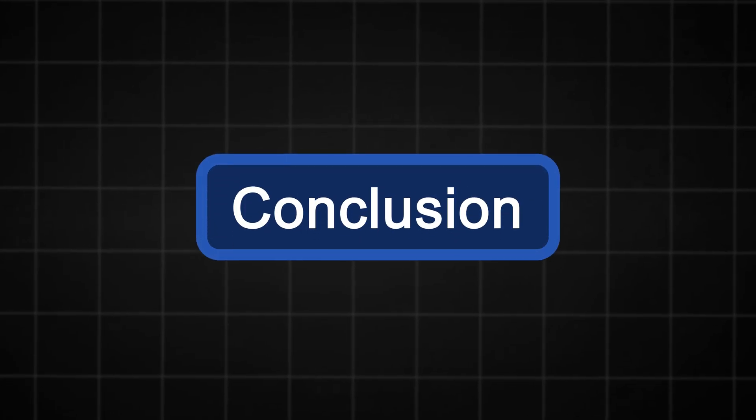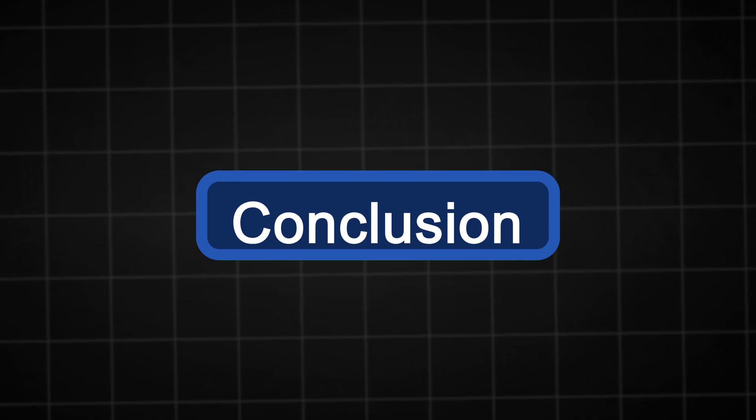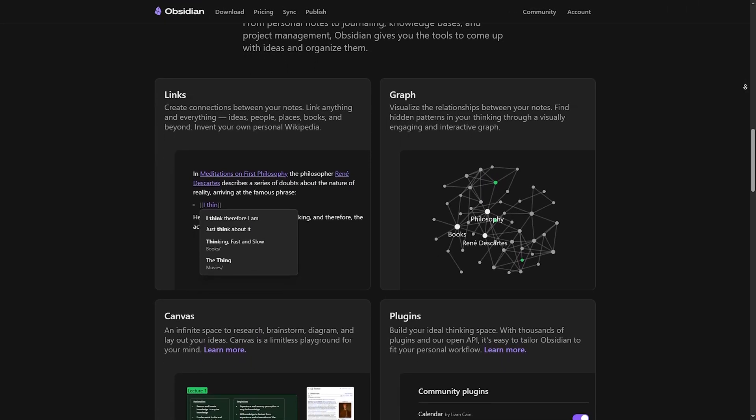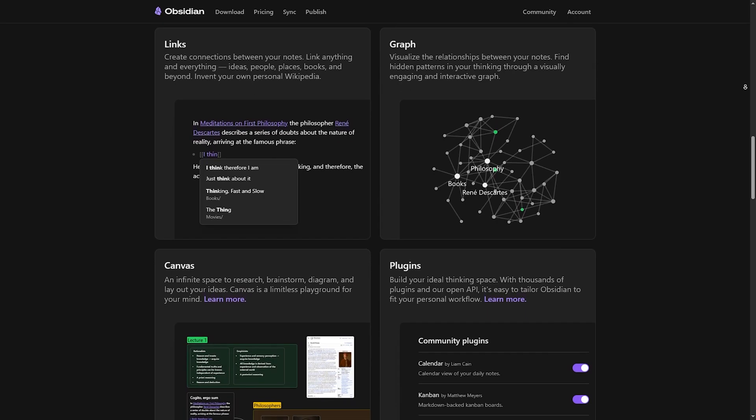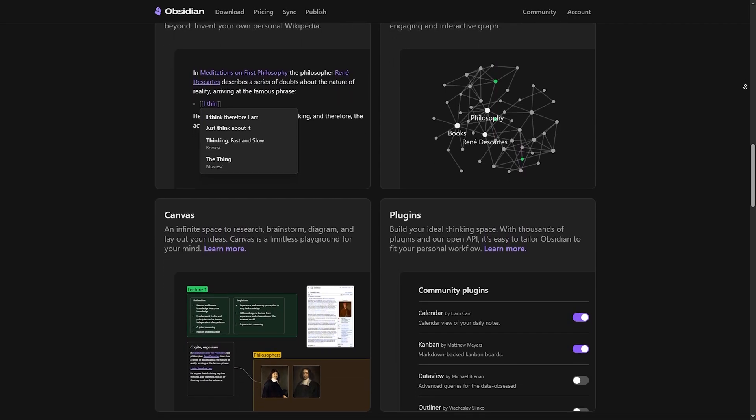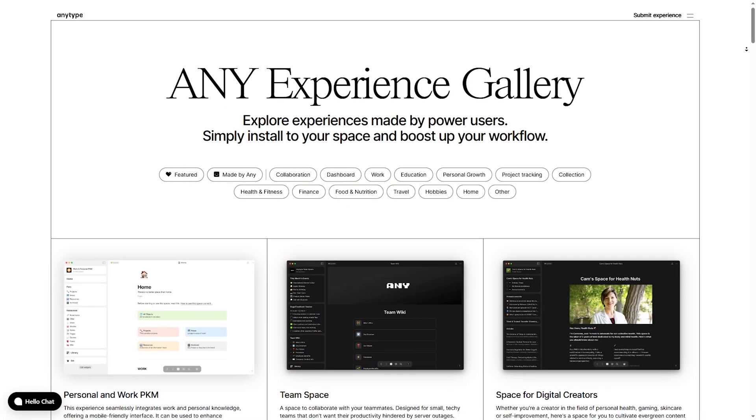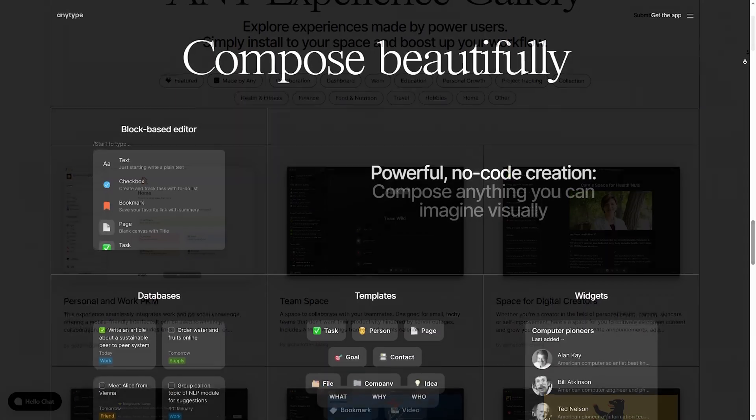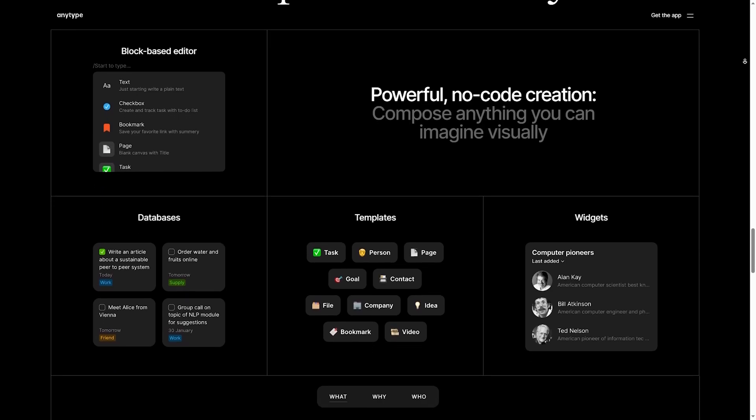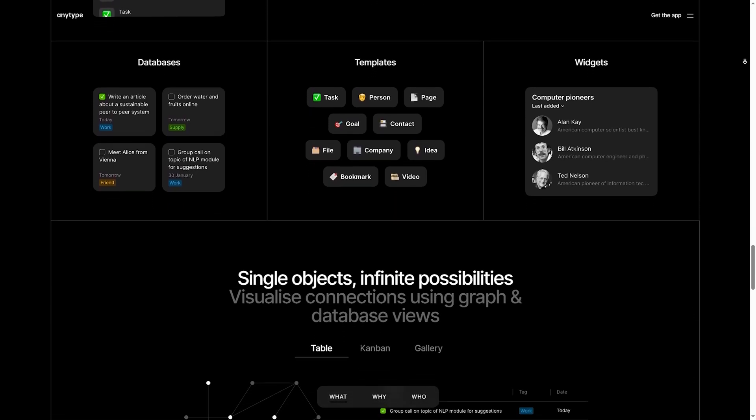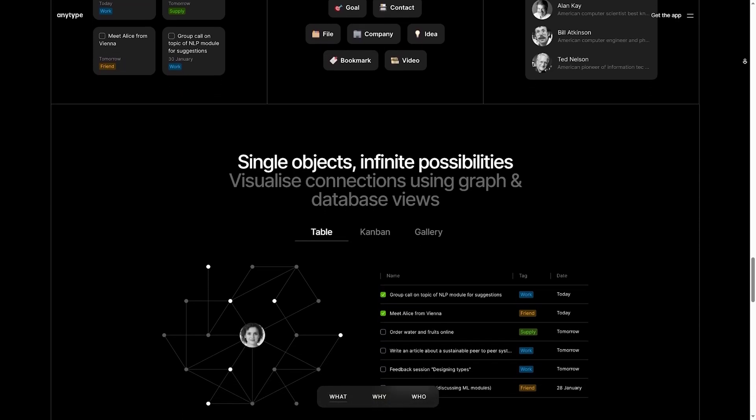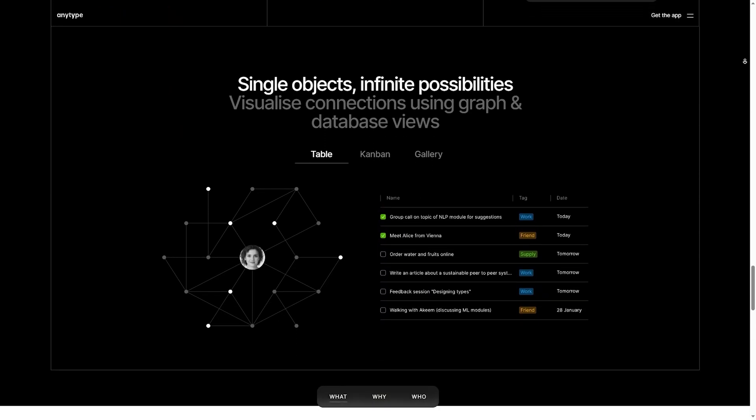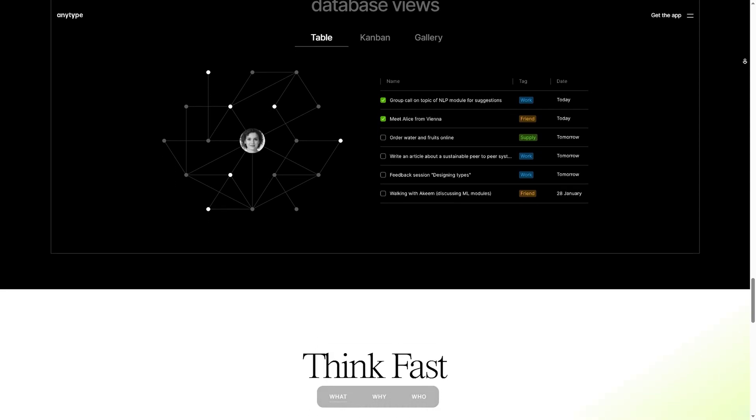Conclusion. Now, after all this data, which one should you go for? Choose Obsidian if you want deep linking and markdown flexibility, if you prefer plugins and customization, and if you don't mind managing your own cloud sync. However, choose AnyType if you prefer a Notion-style block-based experience, if you need built-in encrypted sync for free, and if you want an all-in-one knowledge hub. So, tell me in the comments, which option will you go for and why?